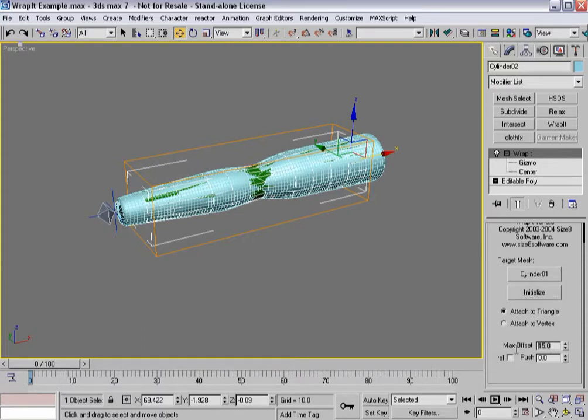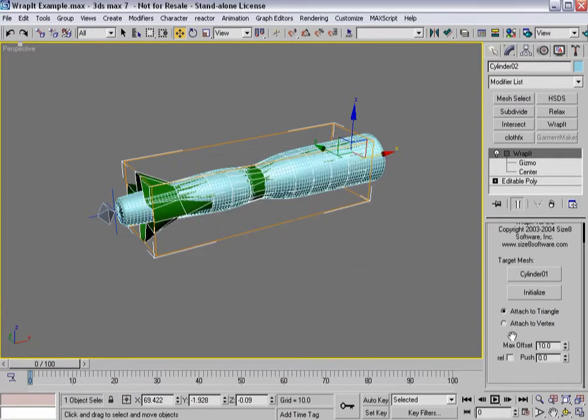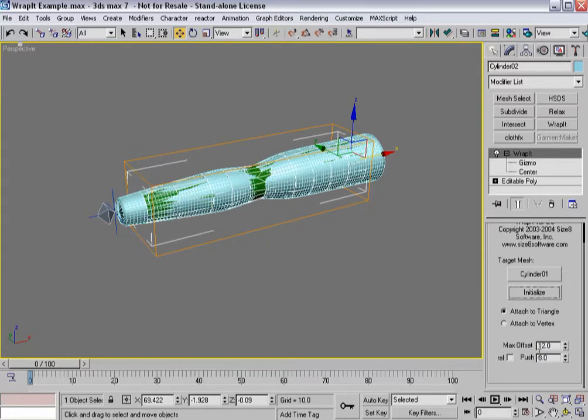It actually found probably way too much, so let's bring this down to 10, and Initialize. Well, too small - you can see that pieces aren't finding it, so I guess 12. There we go.